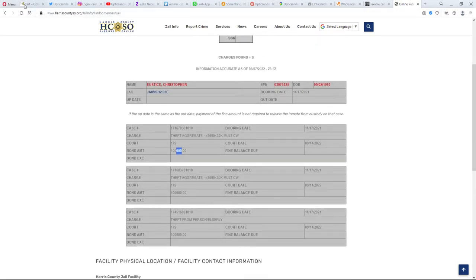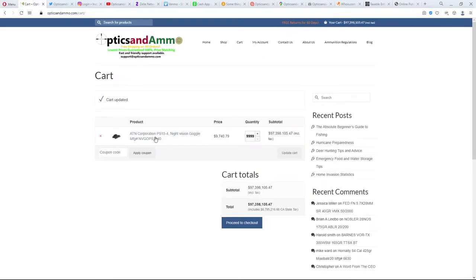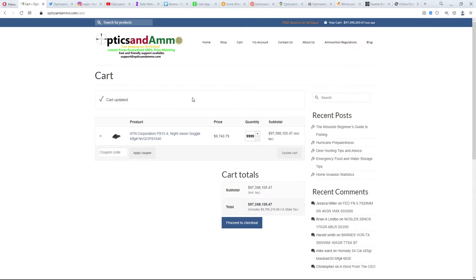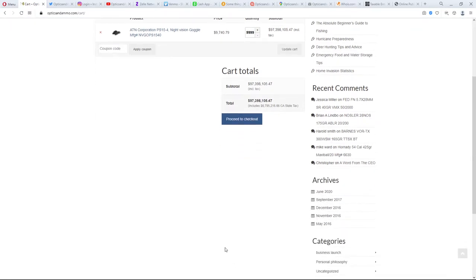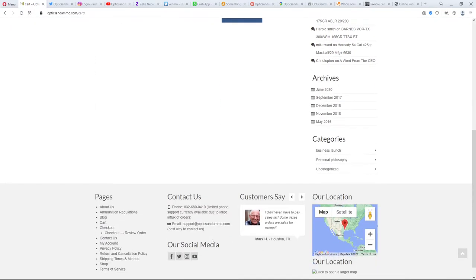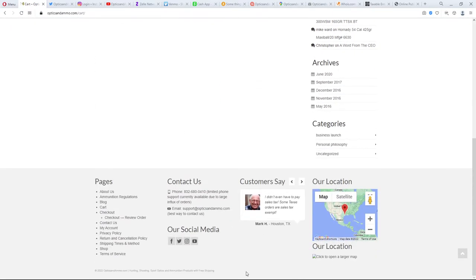So it looks like at this time, I would not buy anything from optics and ammo.com. I would not think of it as a real website where you can buy something and get it. It looks like they were drop shipping, but currently they're not. And it looks like he's got other things to worry about besides fulfilling orders. So thank you very much for your time and better luck shopping online in the future.